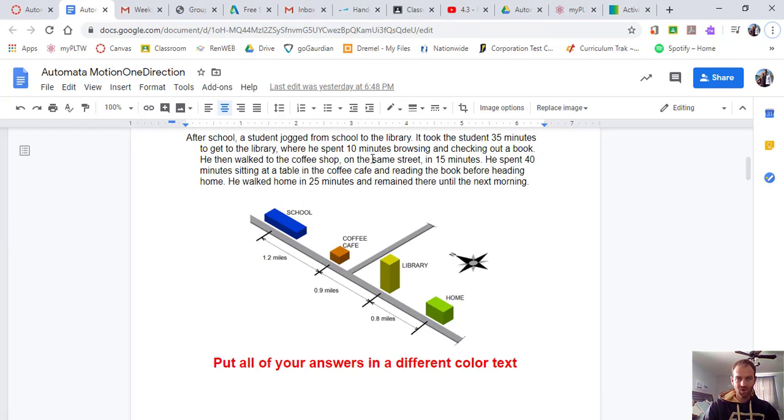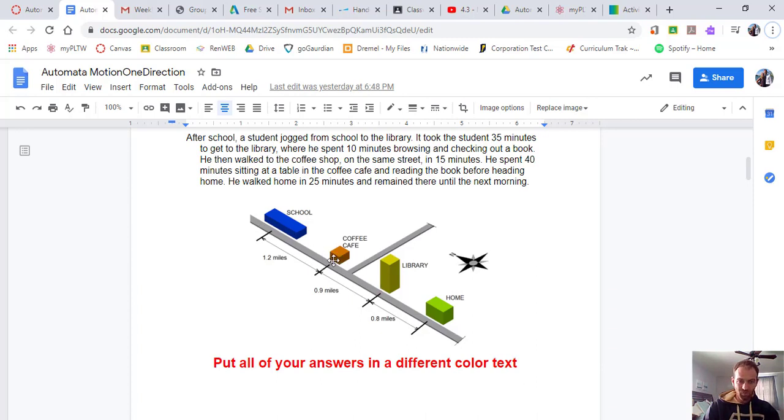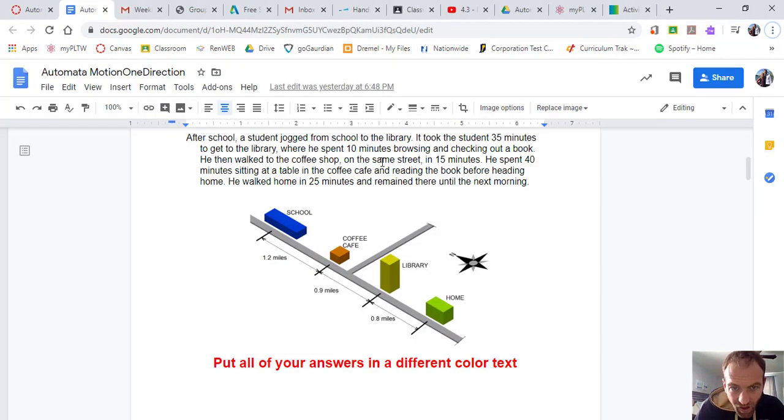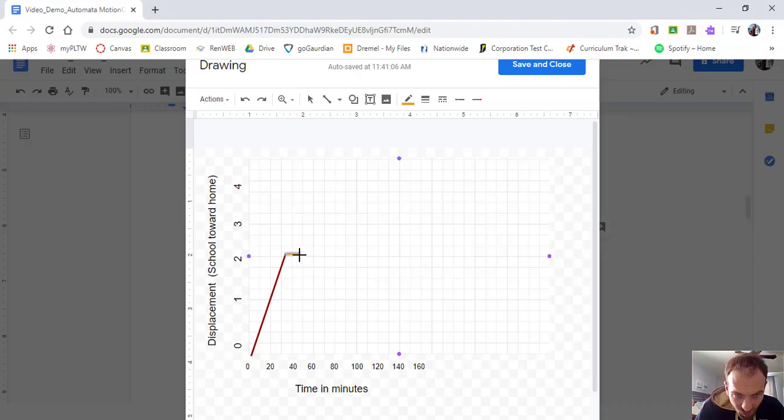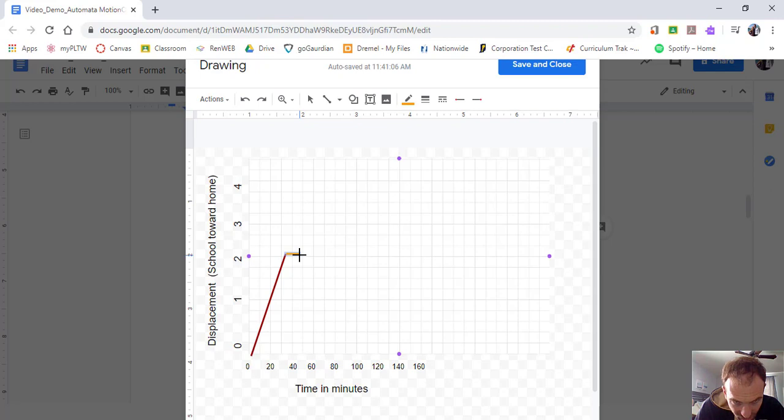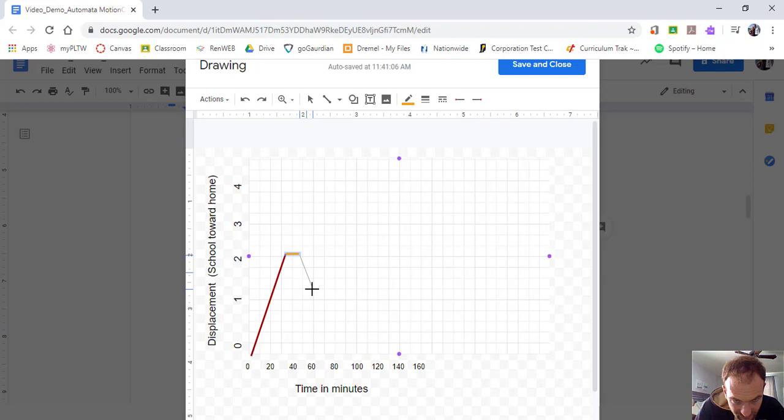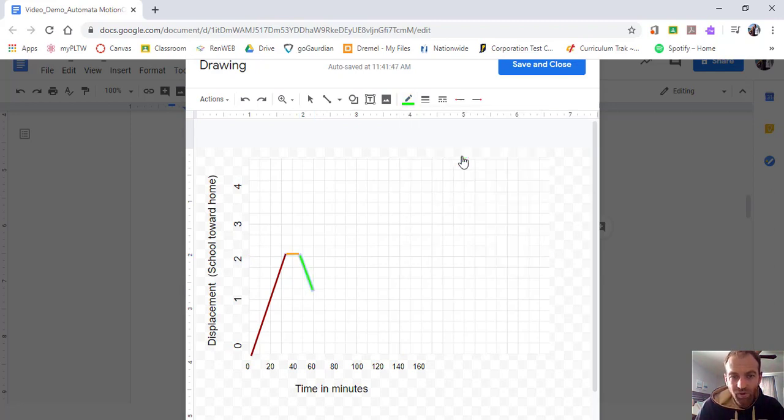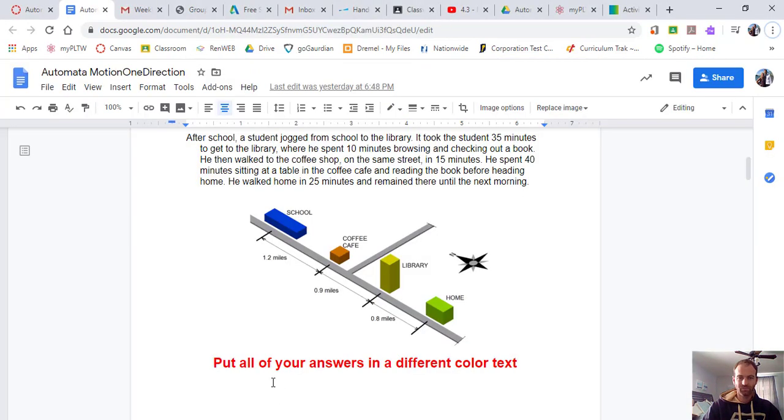And then he walked to the coffee shop. So coffee shop is back towards school. So we went 0.9 miles back to school or 1.2 from the bottom. So how long did it take him to do that? 15 minutes. So we're going to draw another line and we're coming back. Now the displacement is 1.2 which is just above here. And it took him another 15 minutes, so from 45 to 60. So there's your displacement right there. And then he spent 40 minutes sitting at a table in the coffee cafe.